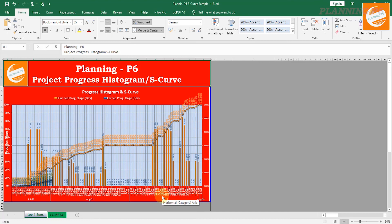This is how you can prepare your S-curve using data from Primavera in Excel. This is a special project management requirement and every client wants to see the histogram and S-curve. Hope you understand how to prepare or create an S-curve or histogram for the project. Please share, subscribe, like, and comment on our channel. Thanks for watching. Allah Hafiz.